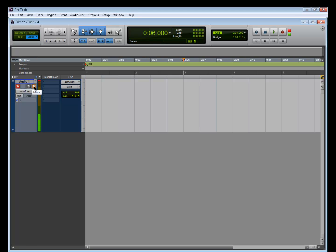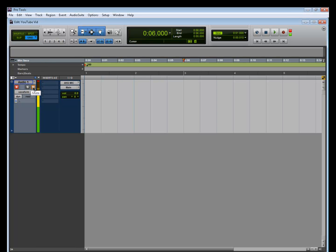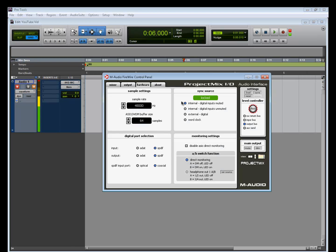I would advise you to look at your sound card, check your settings out, and see if it supports direct monitoring. I can make a video showing you how to set up an M Audio interface for zero latency if you guys are interested. Just let me know.